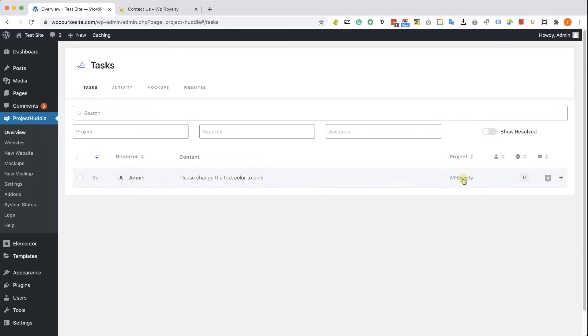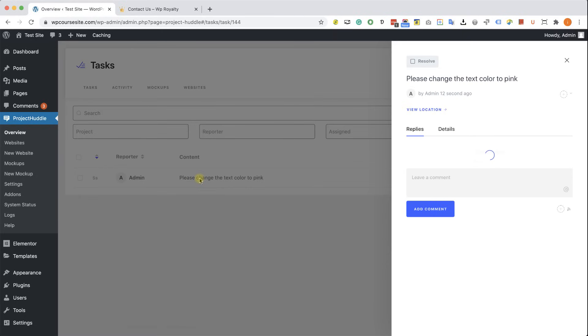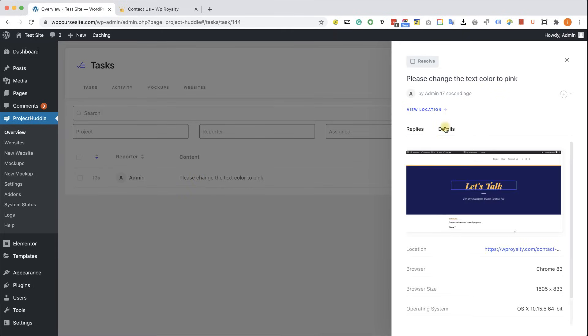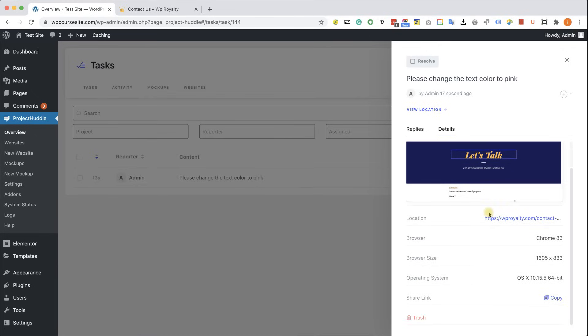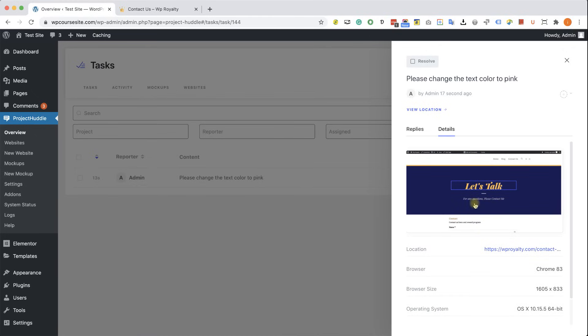I see that it was left on WP Royalty, and this is the comment. I can click on it, and here I can see the comment that was left, and also I can switch to the Details tab and see on which element, what's the browser, the location, etc.